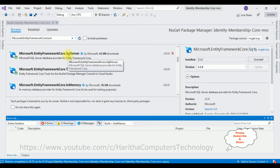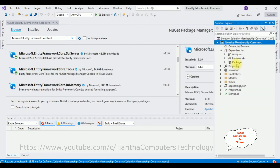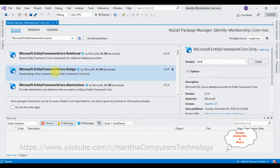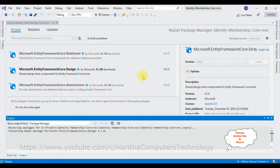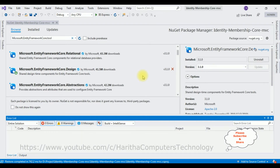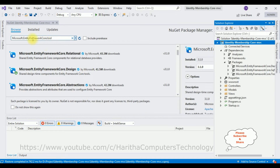The second package, Microsoft Entity Framework Core SQL Server, is installed successfully. If you check in the dependencies folder now, you can see we got the packages folder. Here we got the two packages we just installed. Now the third package we require is the Design package. Select the Design package and click Install. The Design package is installed successfully. Let's check again in Solution Explorer — here we got the Design package.